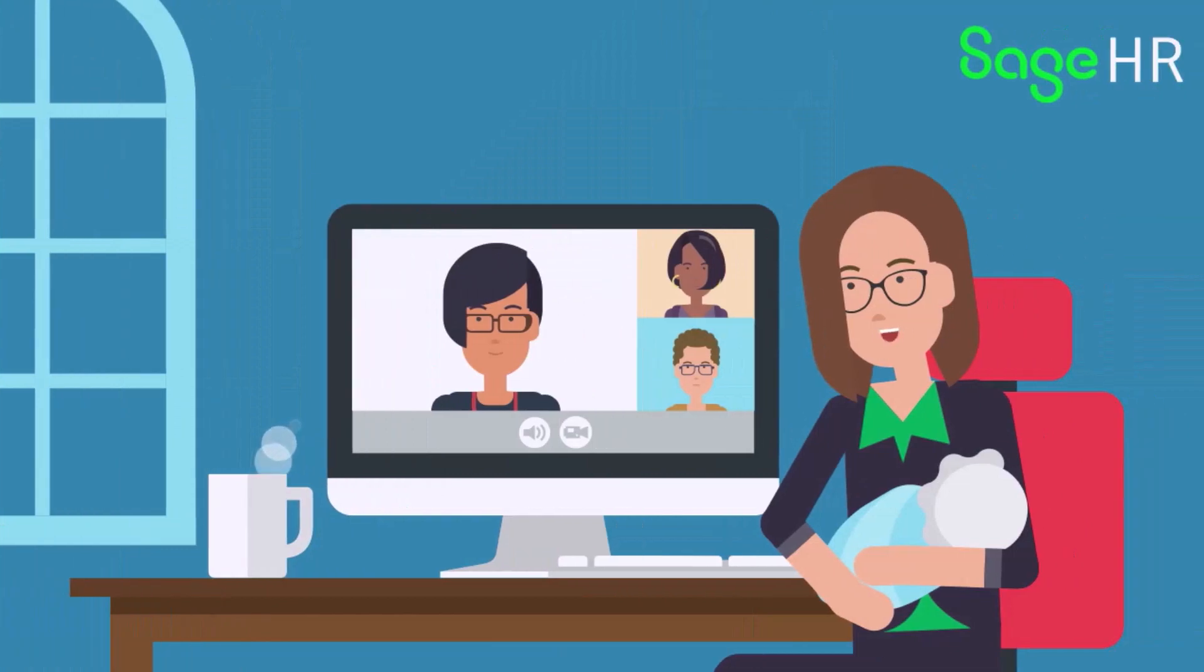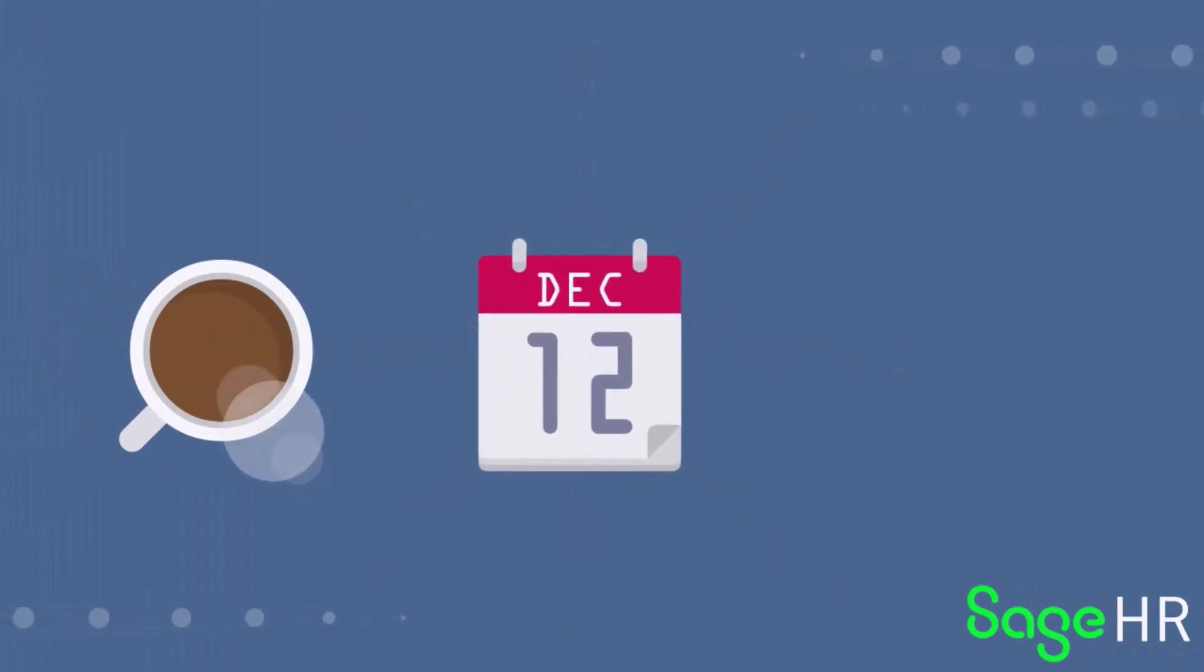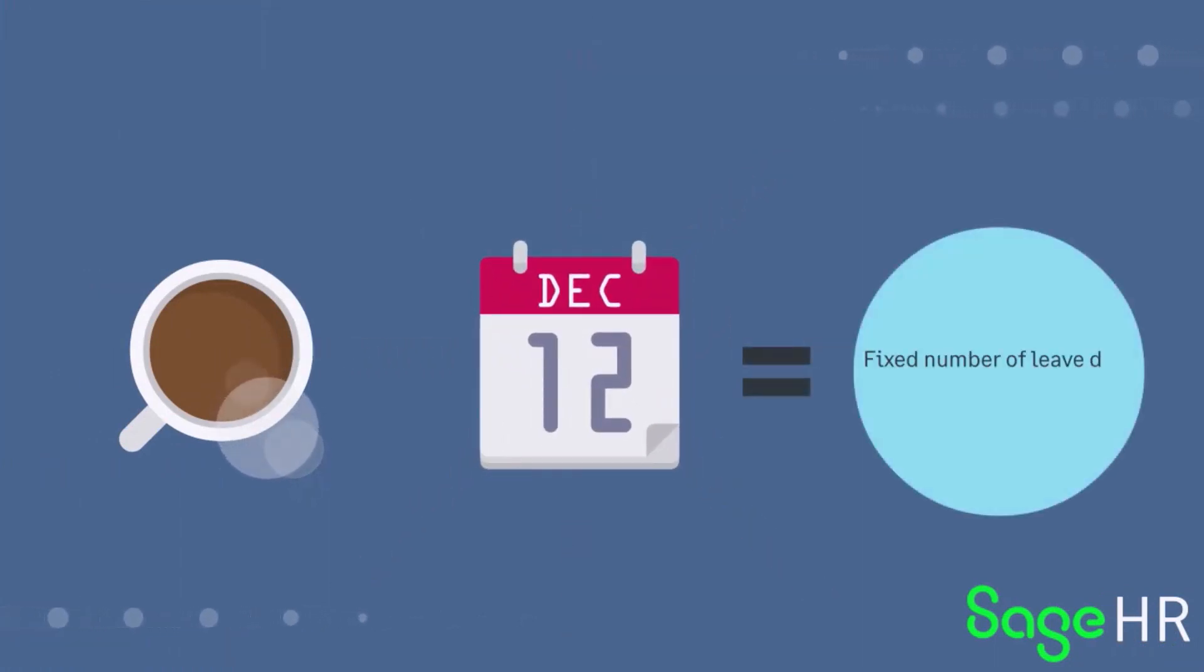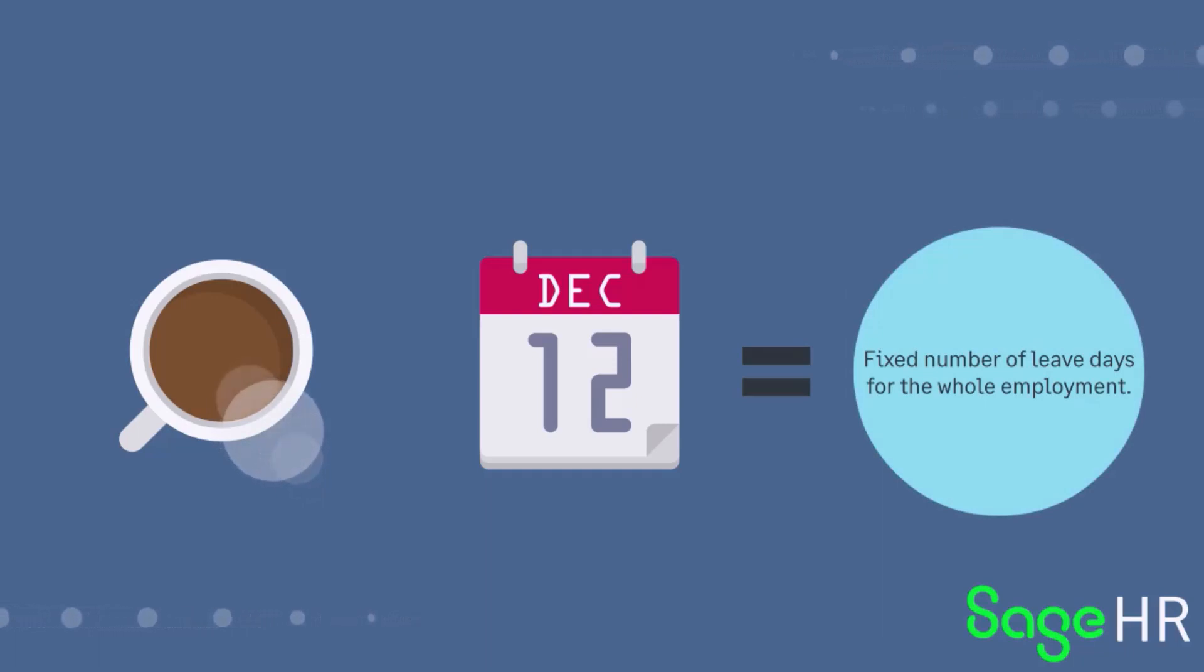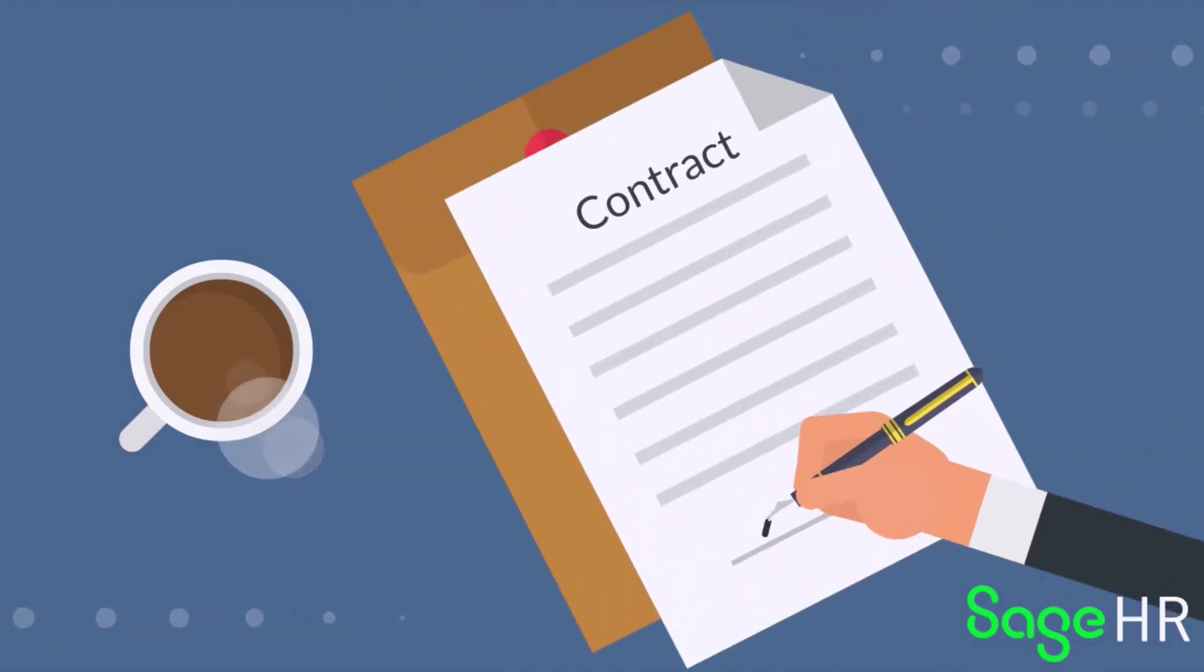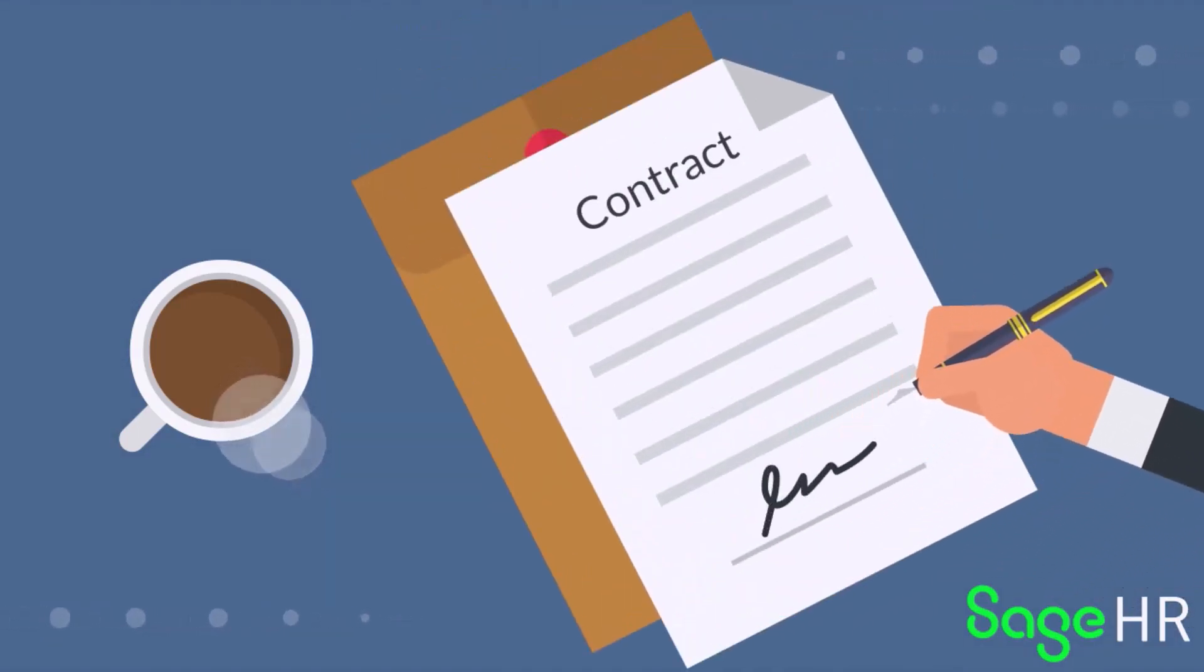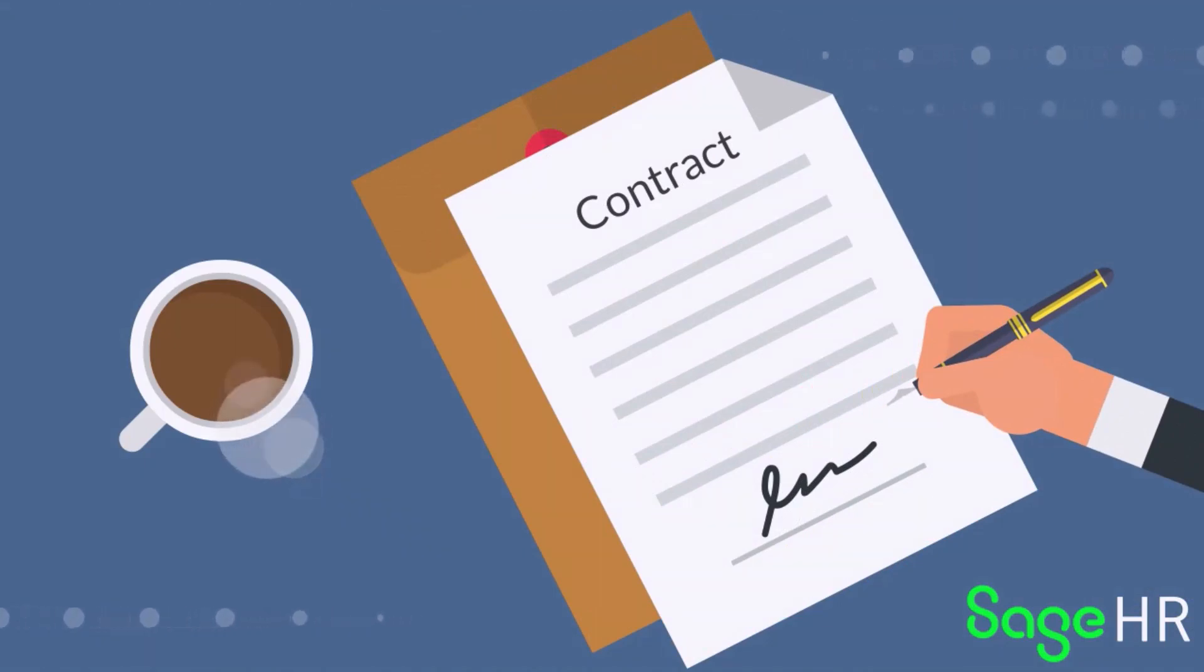Time off policy for employee remote working may only need to track usage with no accrual. Sometimes an employer allows a fixed number of days leave for the whole employment. This is called allocate once. A short-term contract is an example. In this type of policy, there is no accrual and the time off is allocated up front.